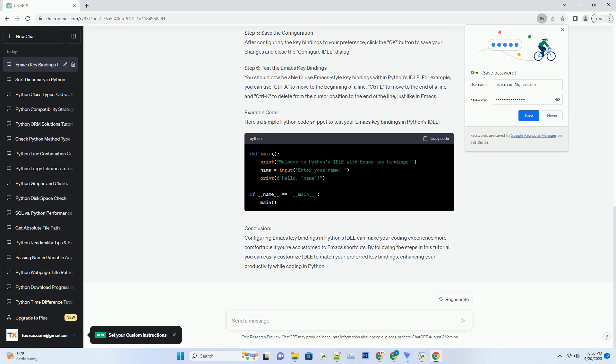Step 4: Configure Key Bindings. In the Configure Idle dialog, go to the Keys tab.